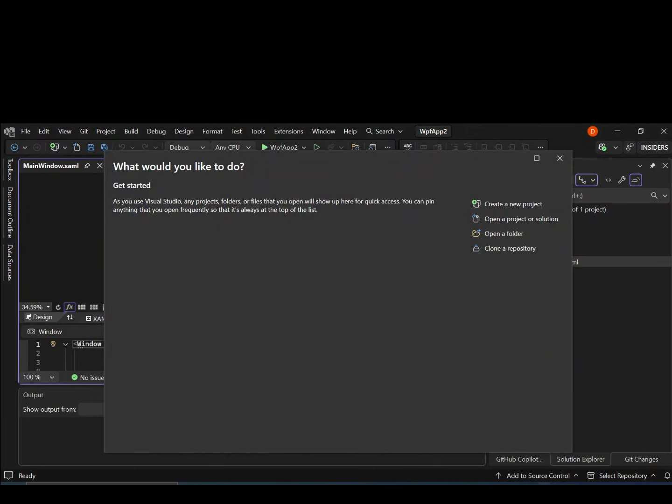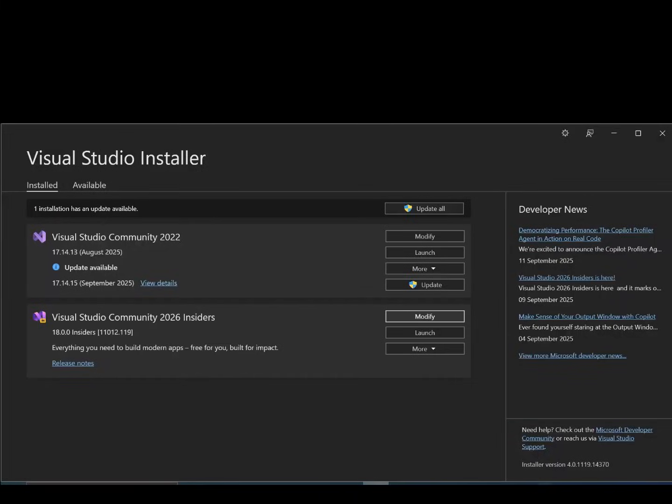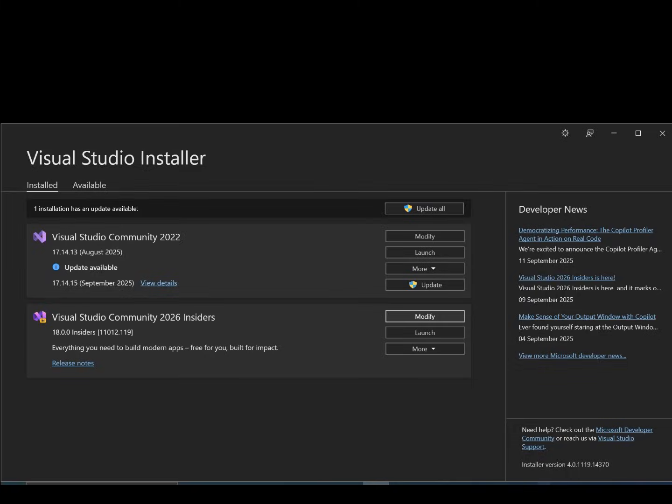To get us started or to launch Blend for Visual Studio, let's make sure that we've got it installed. To do so, let's open our Visual Studio Installer. This is my Visual Studio Installer. As you can see, I've got 2023 community and 2026. This video is for the 2026, so let's go ahead and click on modify.